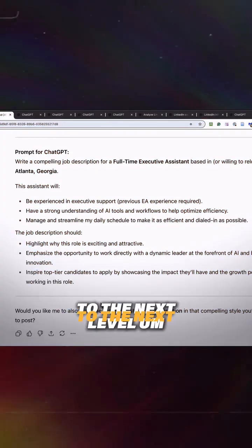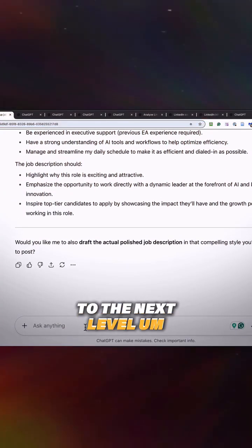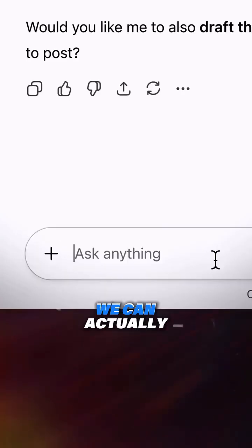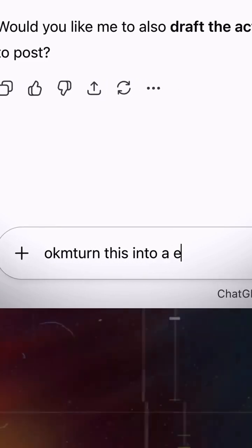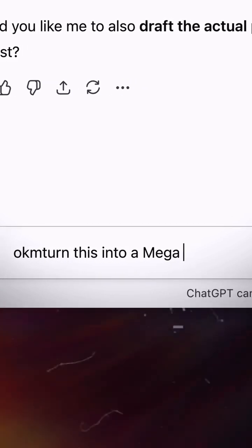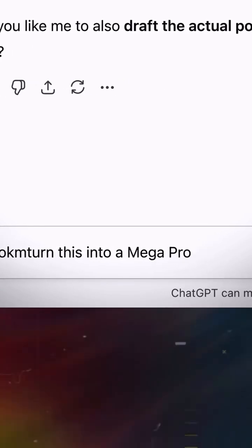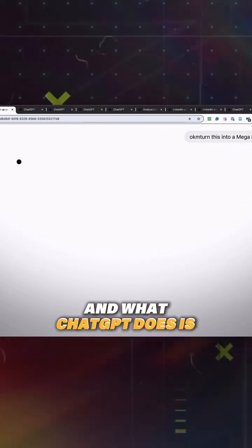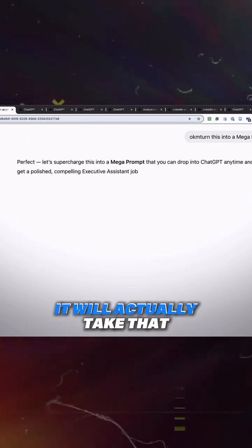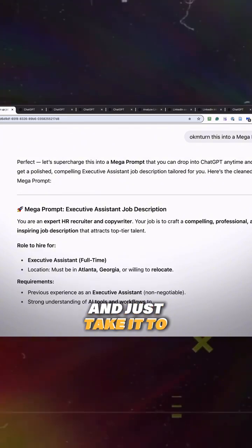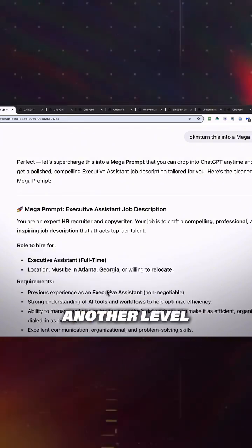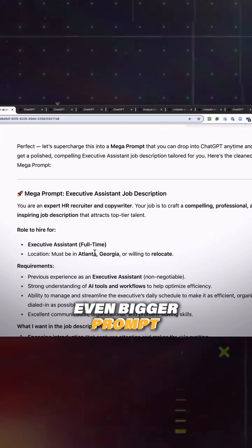Or if you want to take it to the next level, we can actually say here, okay, turn this into a mega prompt. And what ChatGPT does is it will actually take that and just take it to another level. So it's going to write an even bigger prompt.